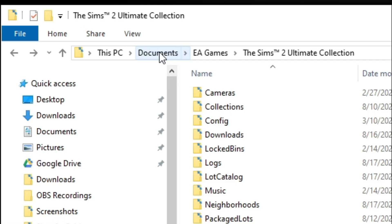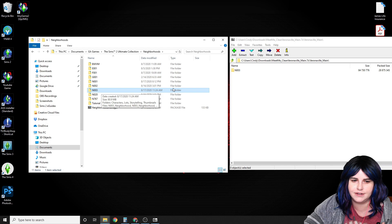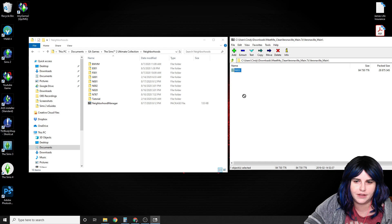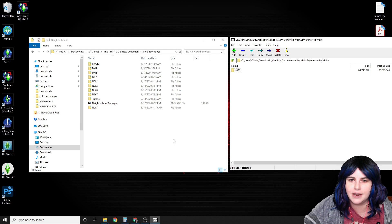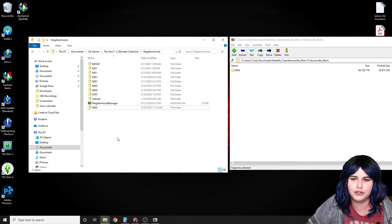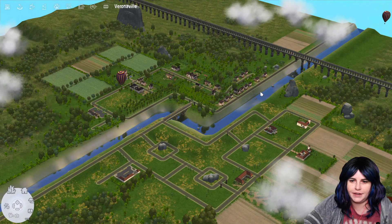To install a clean template, go to Documents, EA Games, The Sims 2 Ultimate Collection, then go to Neighborhoods. Delete the N003 folder, which is Veronaville, and copy the clean one over. Now you're ready to play. Note: if you copy a clean template directly into your neighborhoods folder, it might wipe the storytelling pictures that appear at the start. If that bothers you, you can install the N003 in your actual program files directory — look up more help online for that.